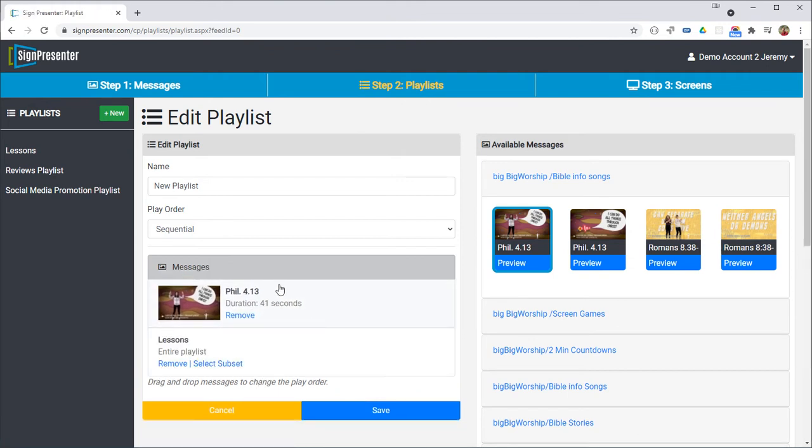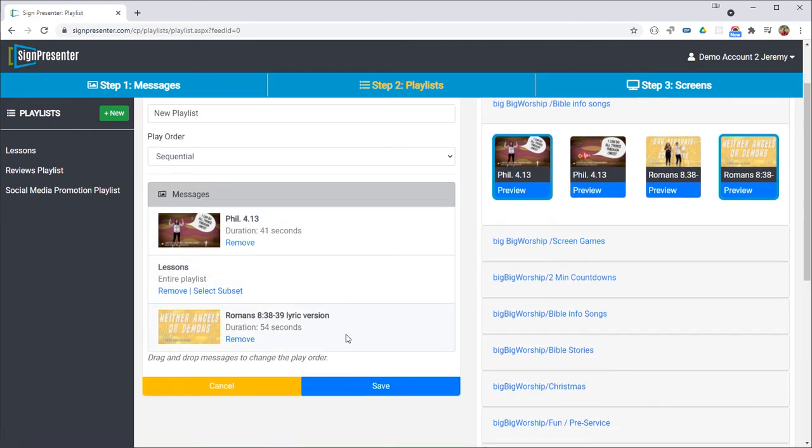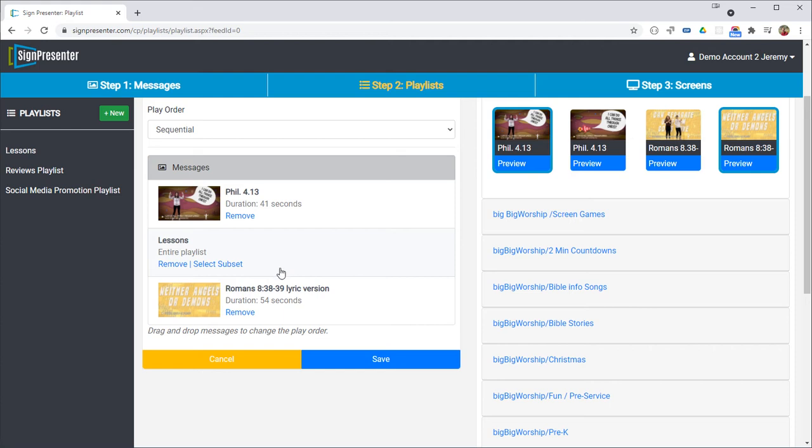So now you have a worship song and then your lesson and if you want you can add another worship song to the end of that. So this is a totally valid setup right here but you may also want to insert these worship songs into the middle of the lesson somewhere.